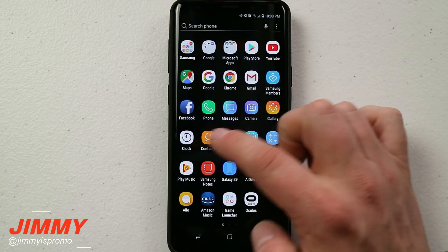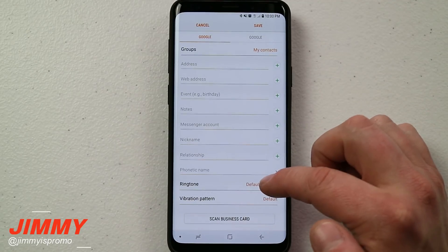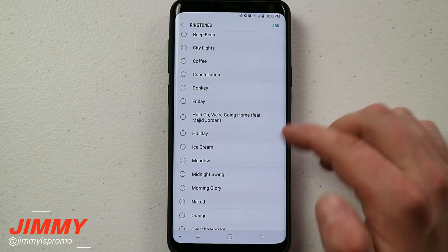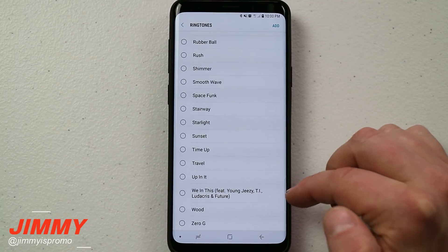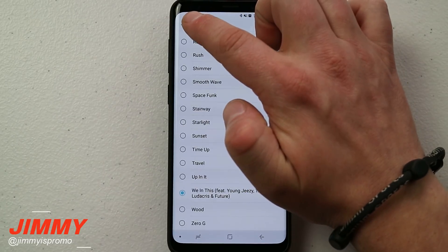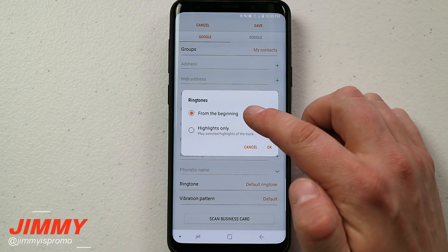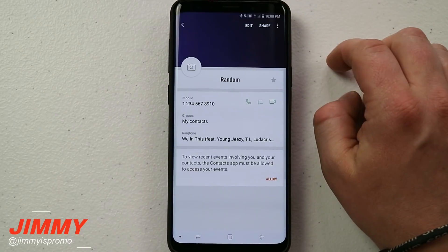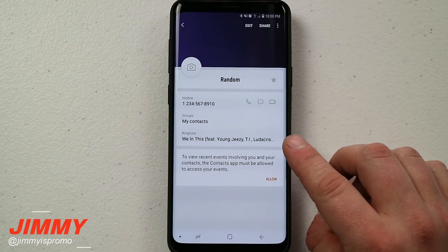Now let's head back over into Contacts, hit on Edit, and hit the down arrow. Click on Ringtones and scroll down — here is that Hold On song we just added in, and we also have We In This. You can select the song you want to use, and once selected, choose whether you want it from the beginning or as a highlight only. I'm going to do highlight only, then hit Save. Now you can see the ringtone has been stored right there.